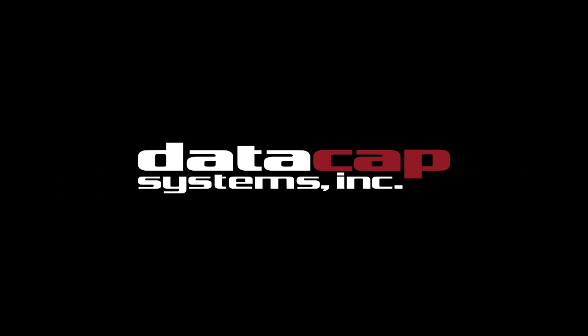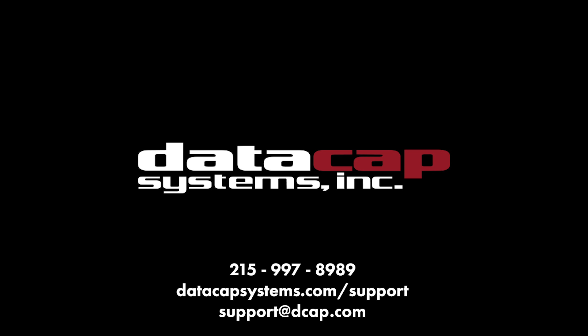Before accepting any real transactions, be sure to run a test transaction and confirm with your processor that the funds were received successfully. If you need any help or encountered any errors while upgrading your NetEpay, give us a call at 215-997-8989, check out our support blog, or shoot us an email.